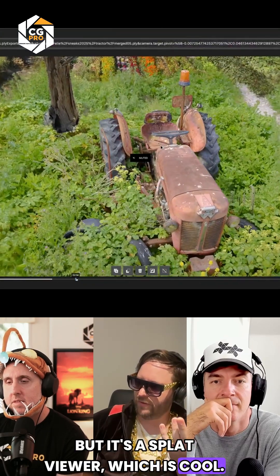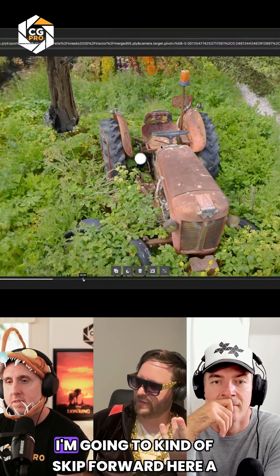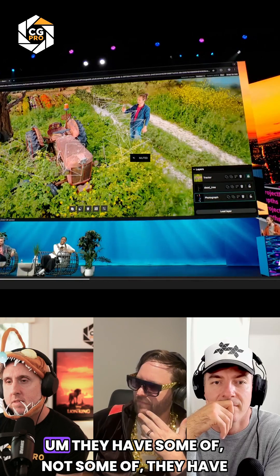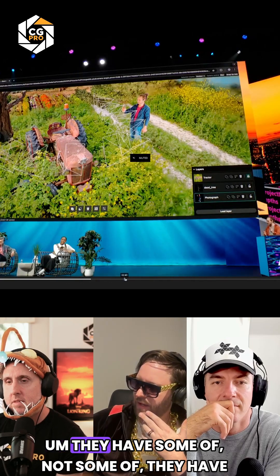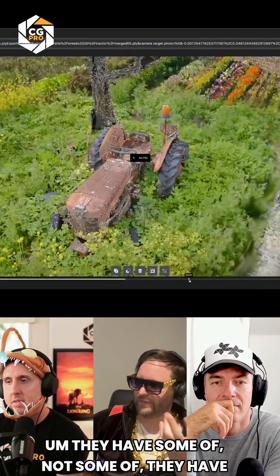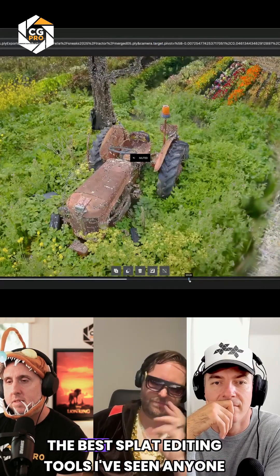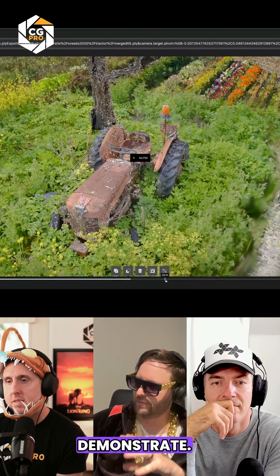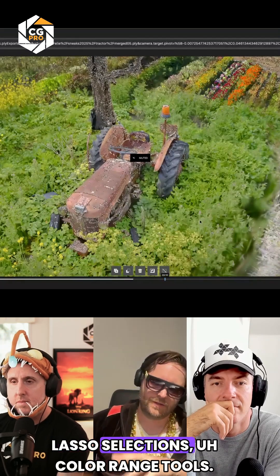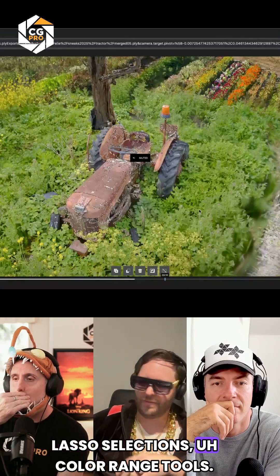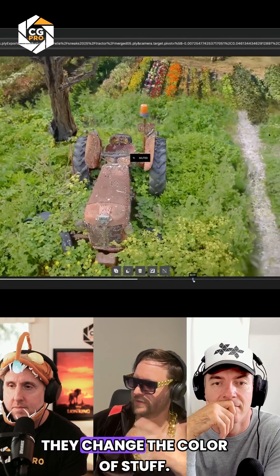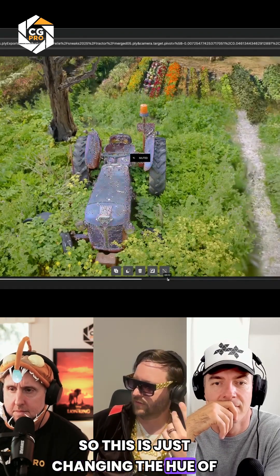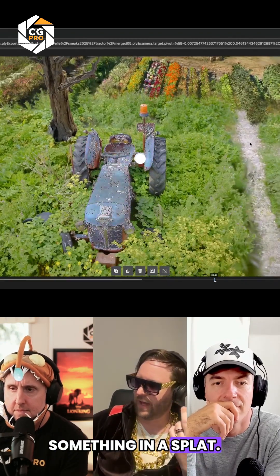But it's a splat viewer, which is cool. I'm going to kind of skip forward here a little bit. They have the best splat editing tools I've seen anyone demonstrate. Lasso selections, color range tools, they change the color of stuff. This is just changing the hue of something in a splat.